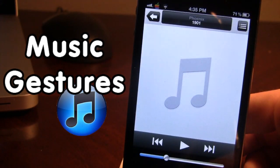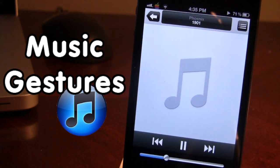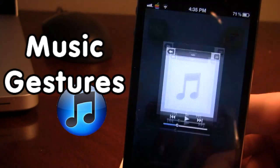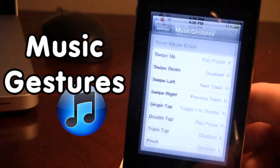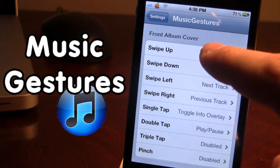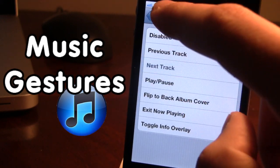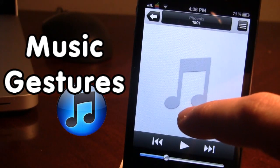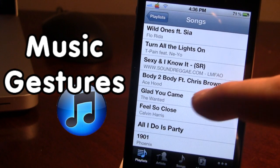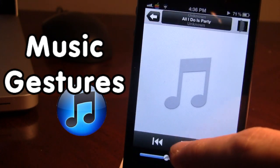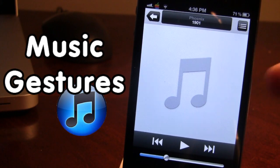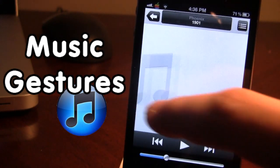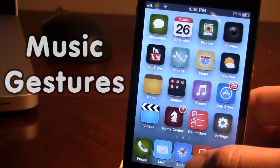If you open up the music app and swipe up on a song, it will start playing. Swipe up again and the song stops playing, because that custom gesture is assigned to play/pause. You can go back into settings and change it — for example, assigning swipe up to next track so it skips to the next song. You can also assign the swipe left and right gestures, which are default in iOS, using Music Gestures.